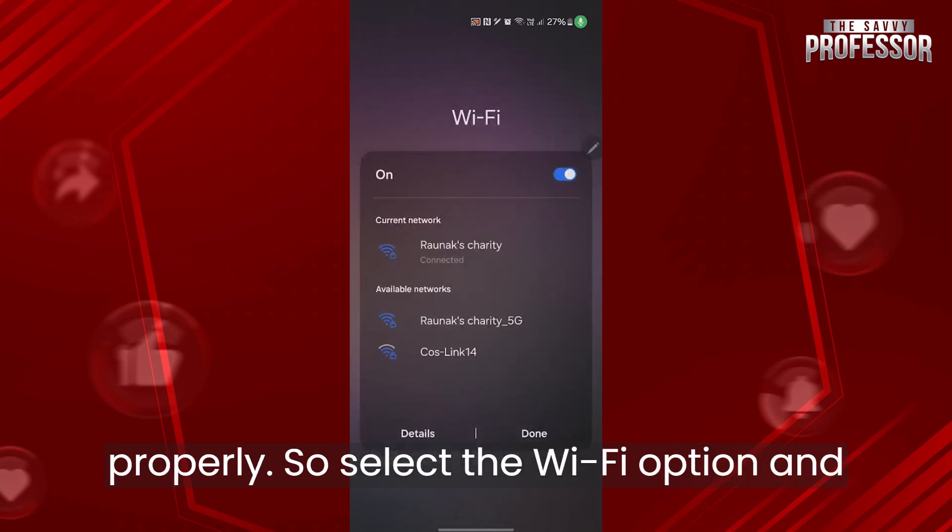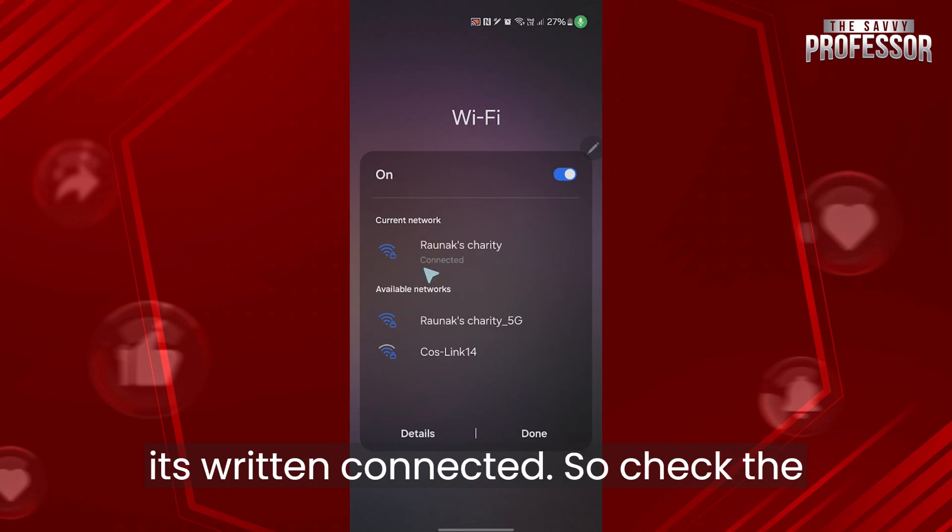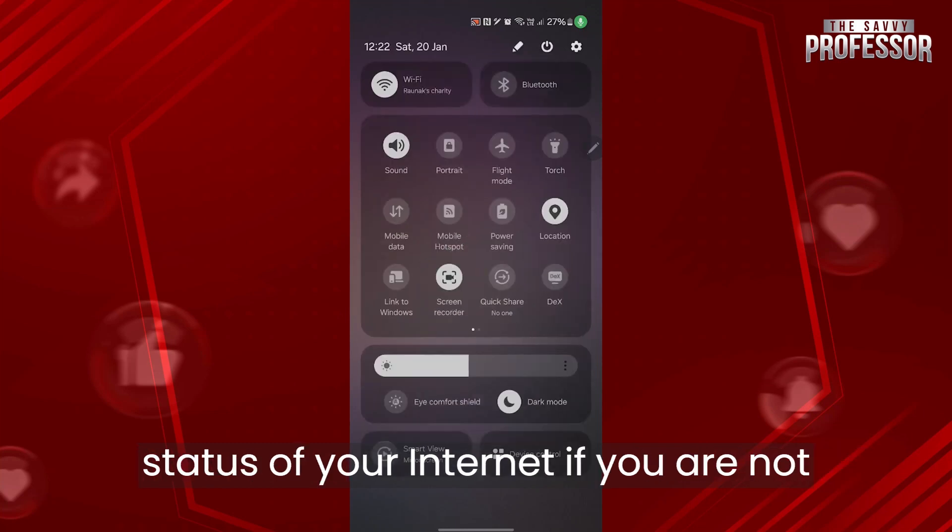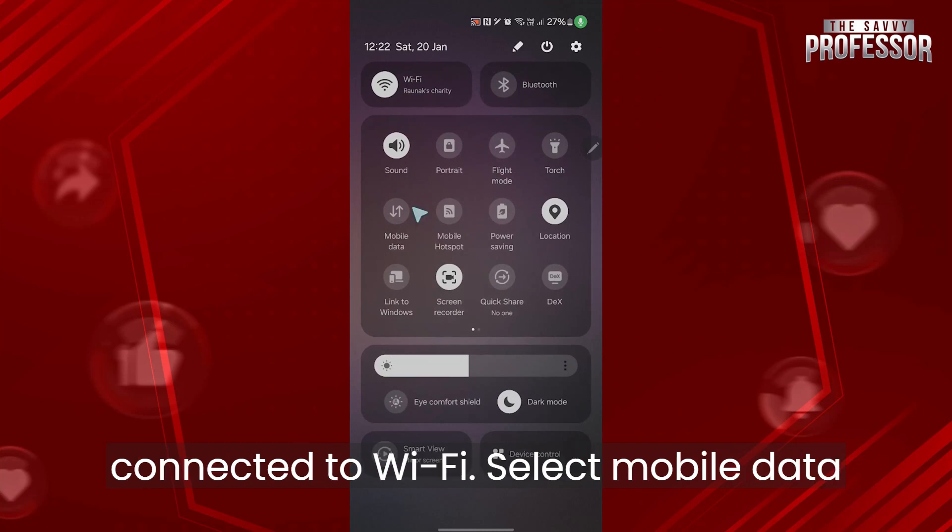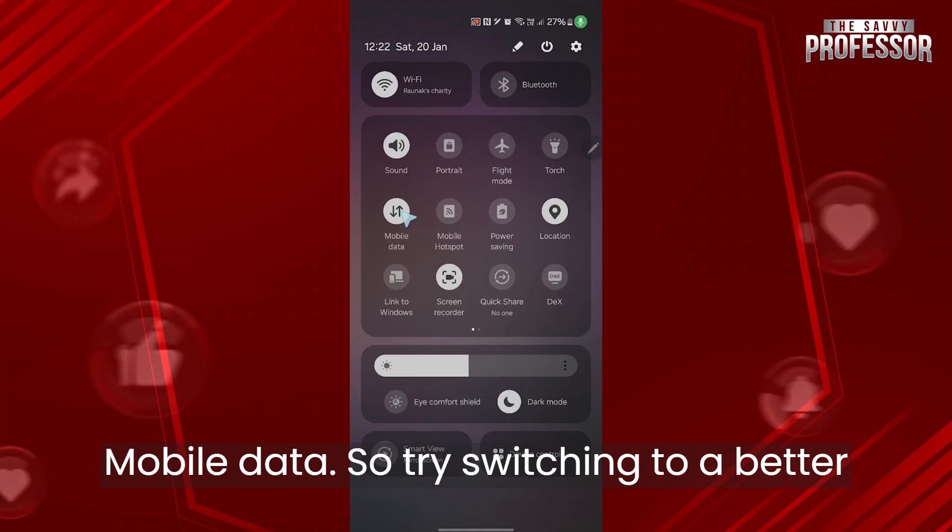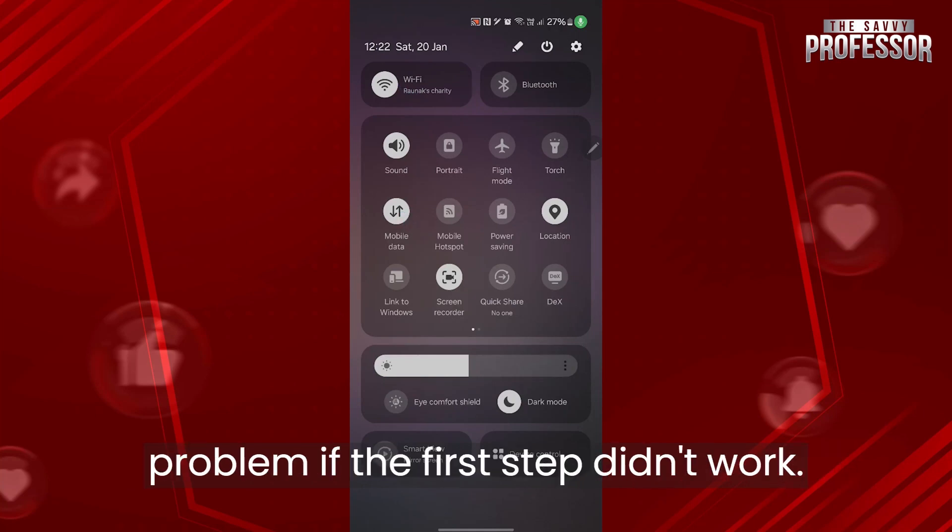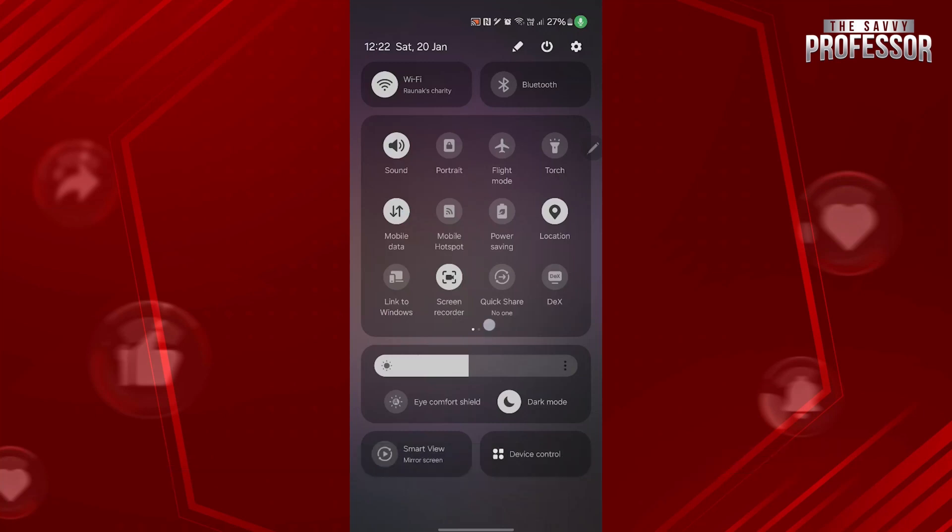Select the Wi-Fi option and make sure you're connected and it's written connected. Check the status of your internet. If you are not connected to Wi-Fi, select mobile data and try switching between Wi-Fi and mobile data. Try switching to a better network and this could easily solve your problem if the first step didn't work.